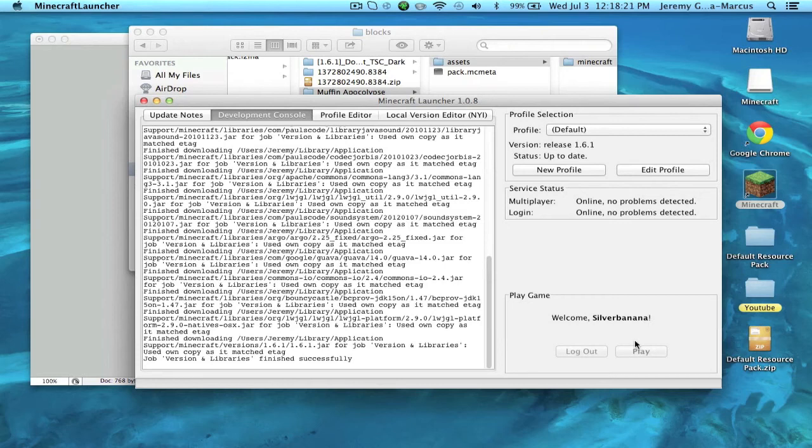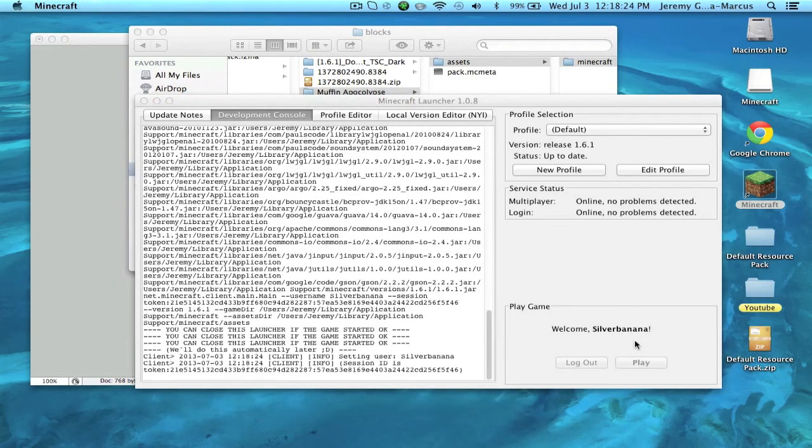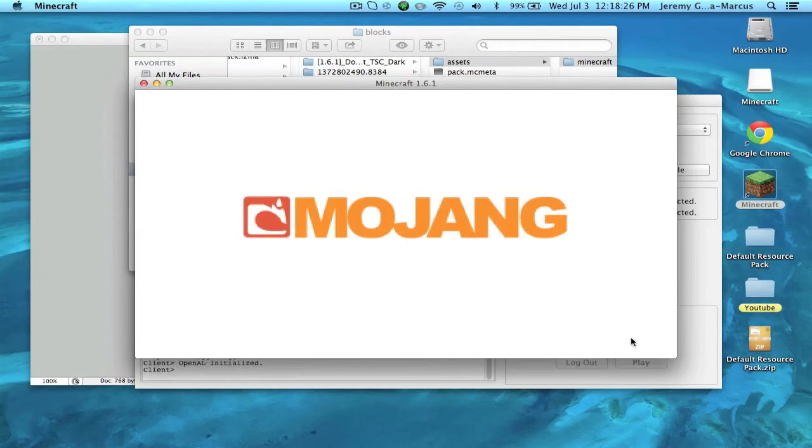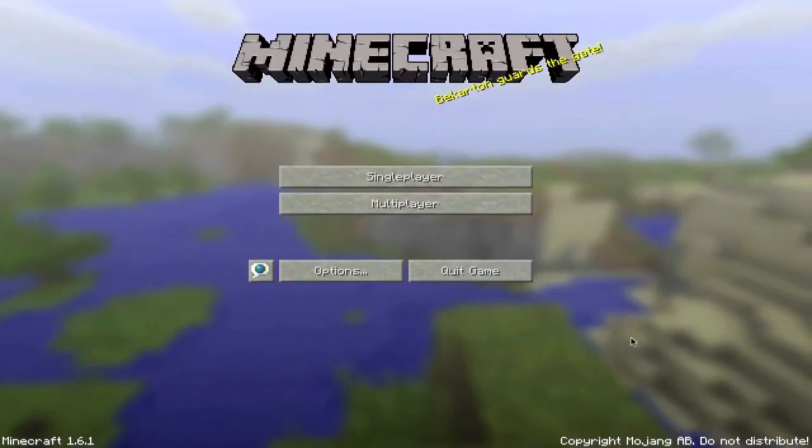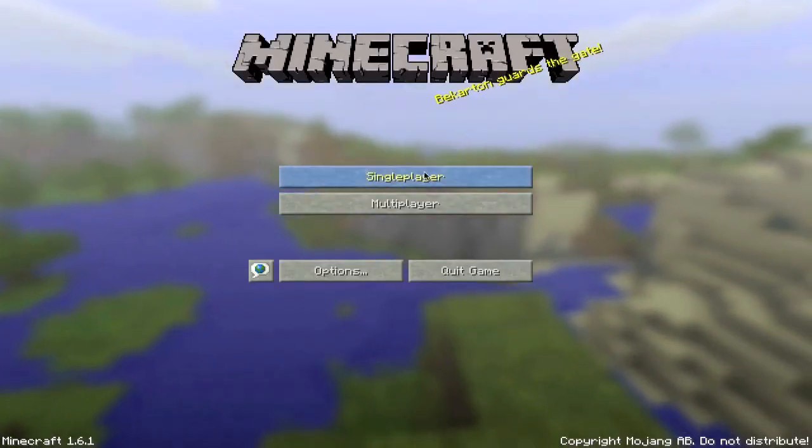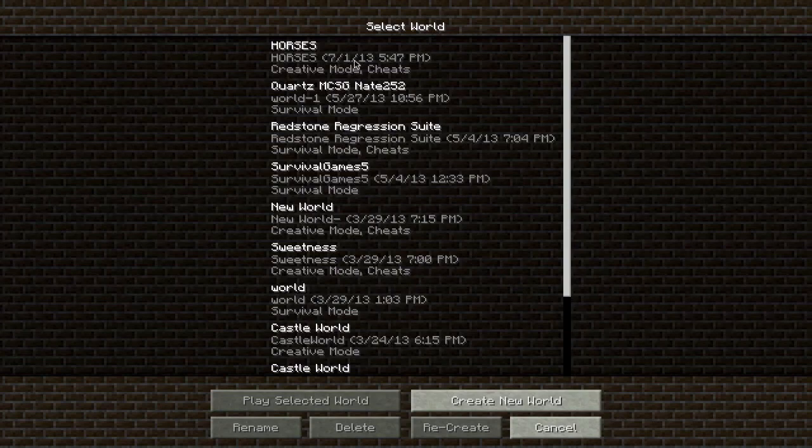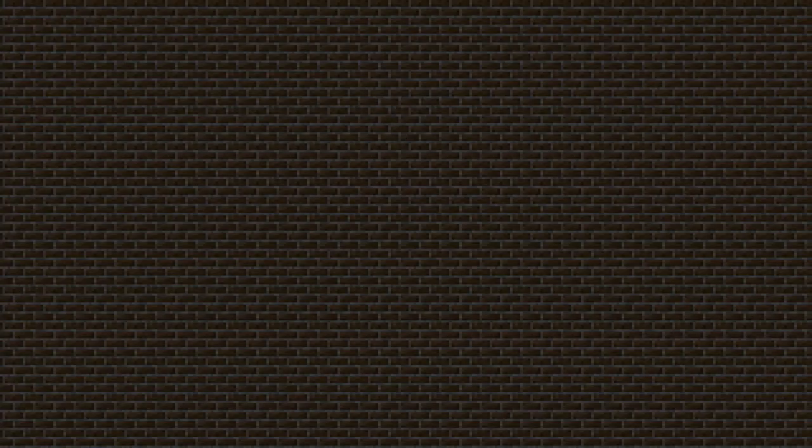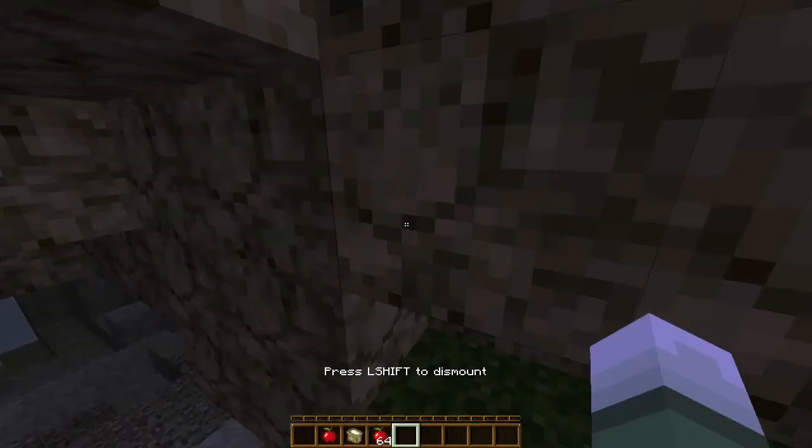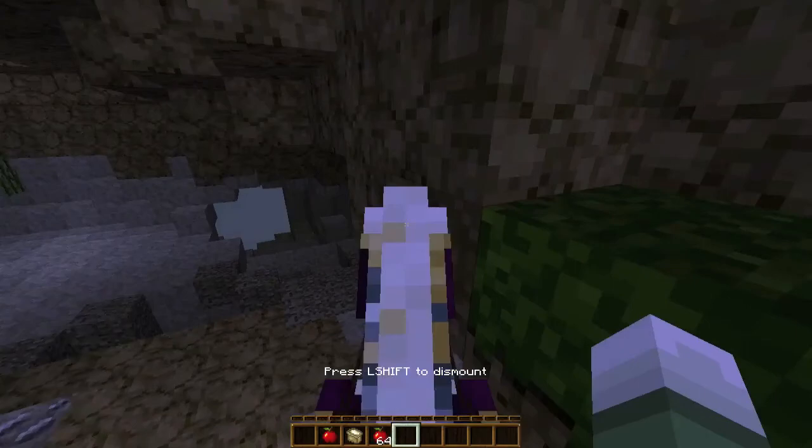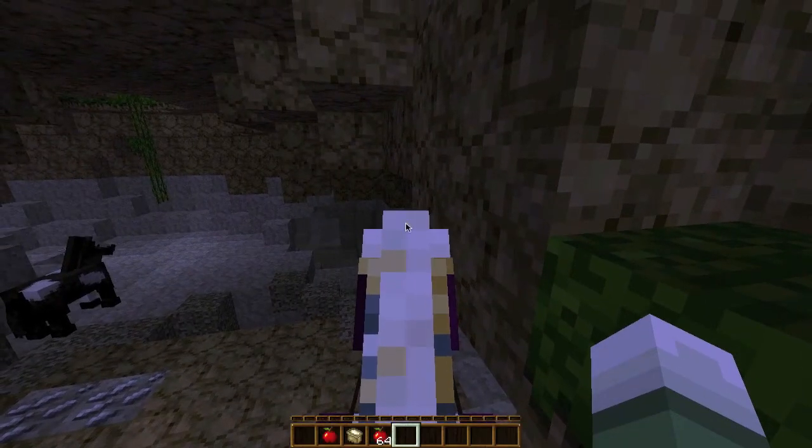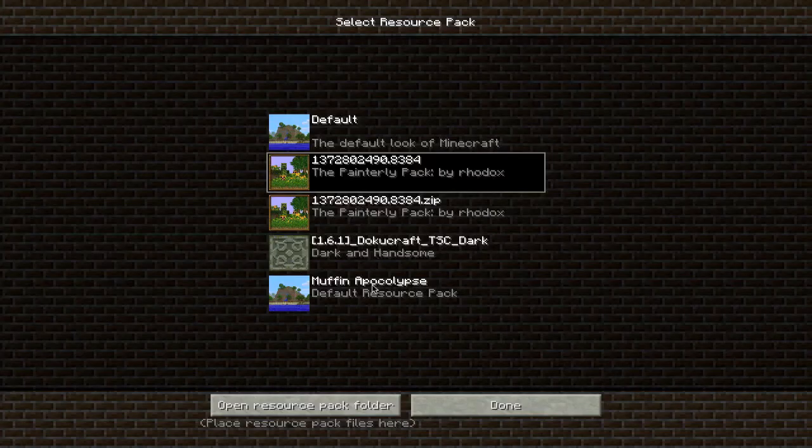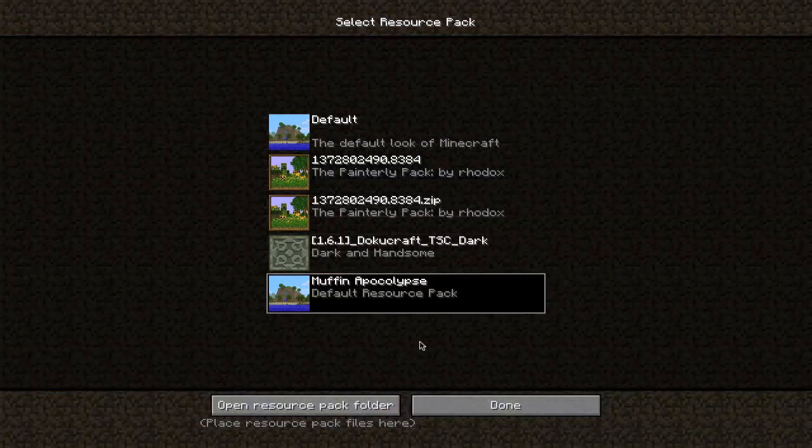It better not crash like the web browser. Oh yeah, I'm already in a texture pack, it's not going to change it. Let's get out to test if our resource pack works. Resource pack, Muffin Apocalypse. This is going to be amazing.